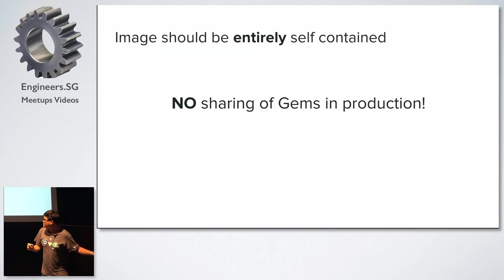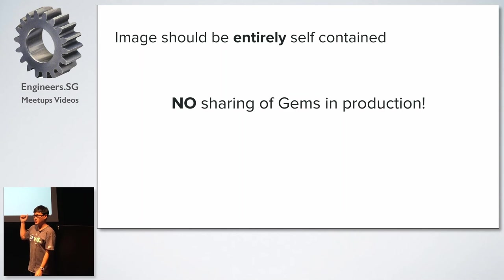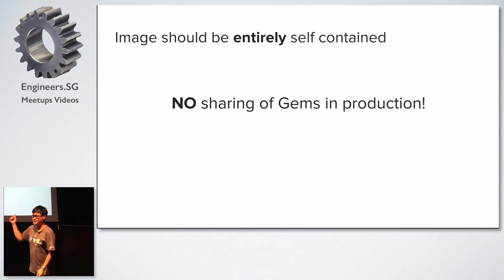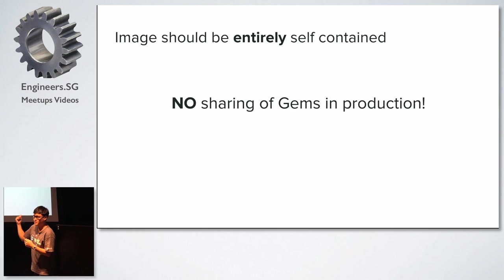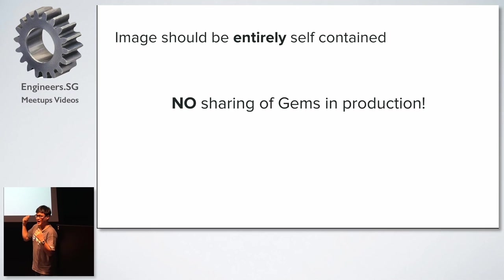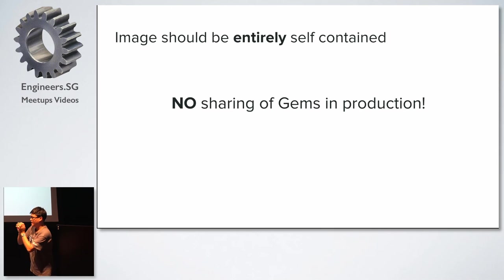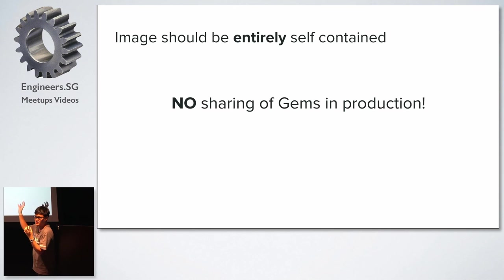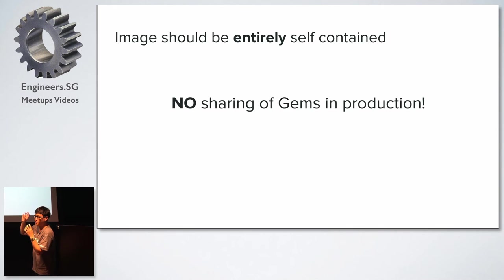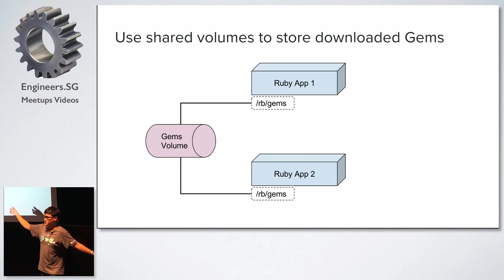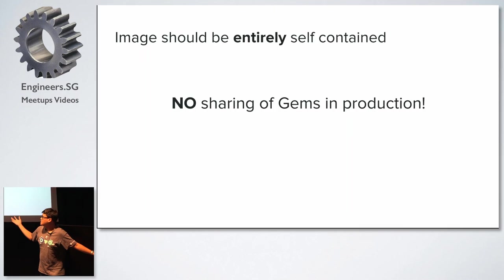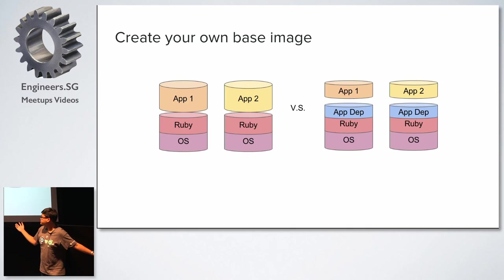Right, so in production. So whatever I just described earlier actually only makes sense for tests and development. In production, you actually want your bundled image to have all the gems downloaded. So if you have to pay the cost when you build this image, you have to pay the cost. Because the whole idea is that your image should be entirely self-contained. And that allows you to bring this image to whatever machine that has Docker and it will run. So if you have this additional dependency here, where you have this restriction of I have to have a gems volume in my thing, then you kind of miss the whole point of using Docker in the first place. So no sharing of gems in production.